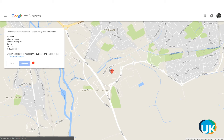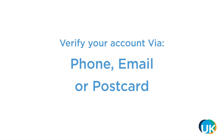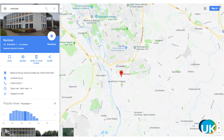You'll also need to verify your account. You can choose how you'd like to verify: either by phone, email, or postcard. Once your business has been verified, it will appear in Google Maps and should appear against local search results when people are searching for businesses similar to yours in your area.